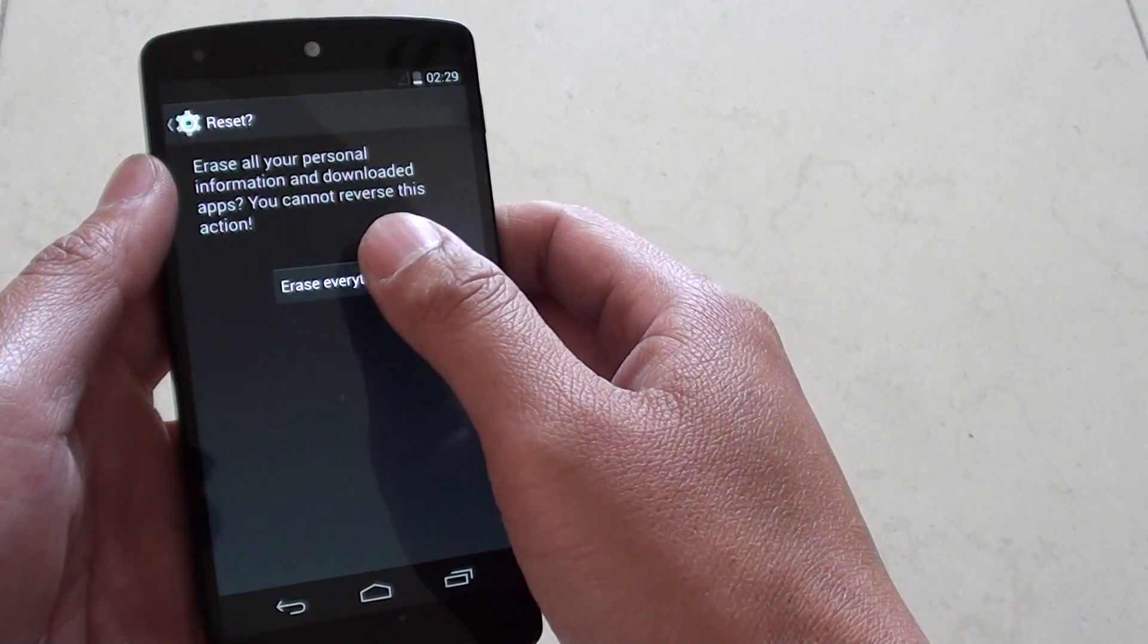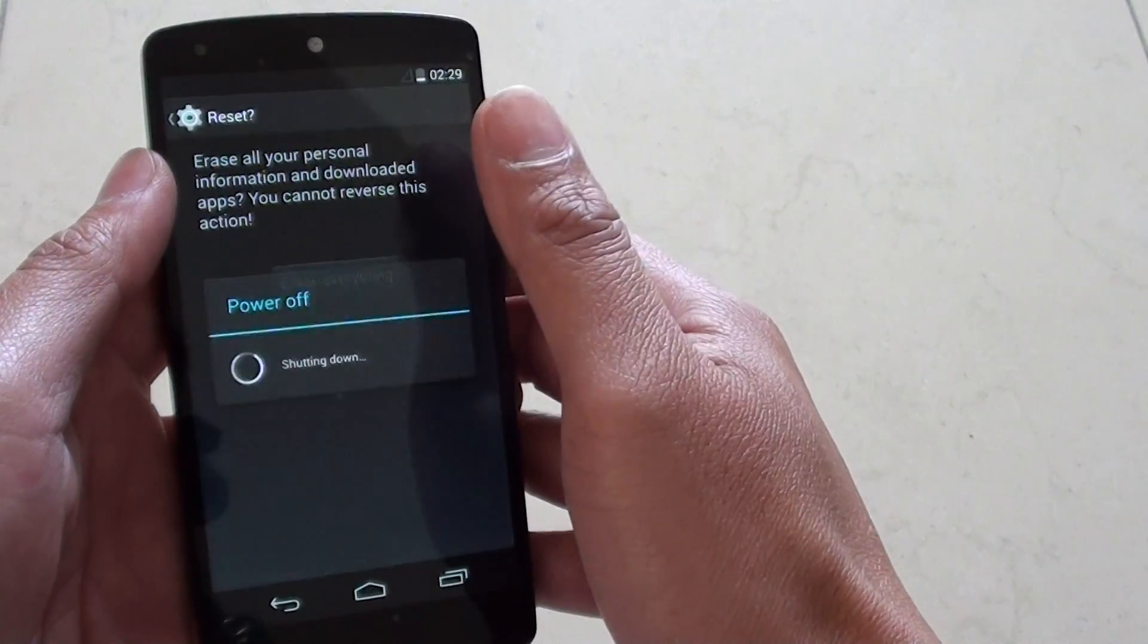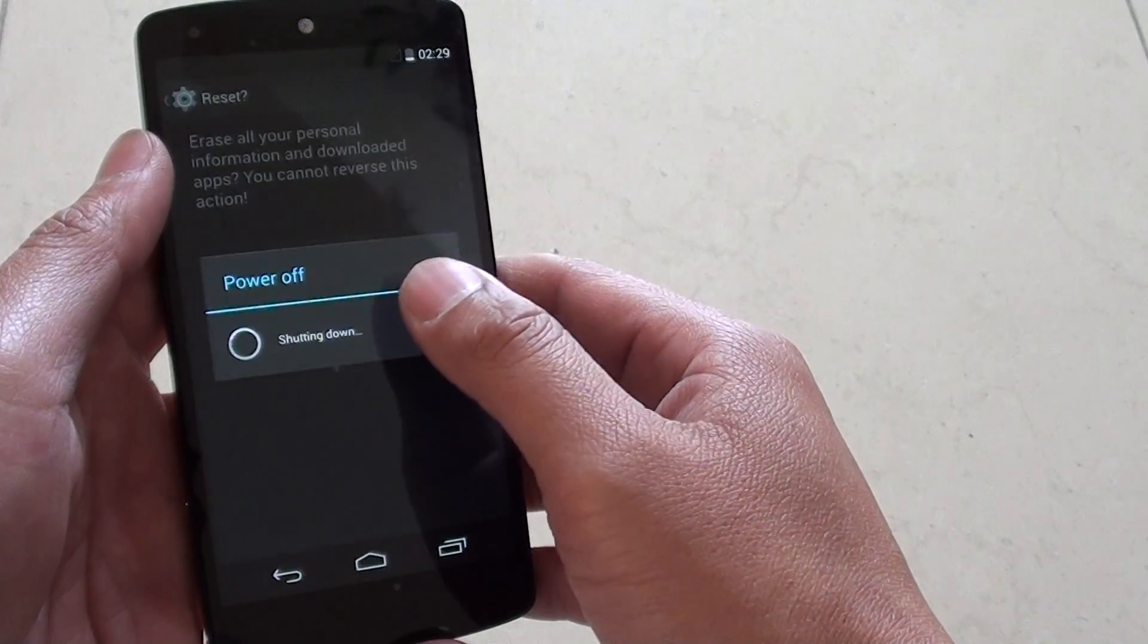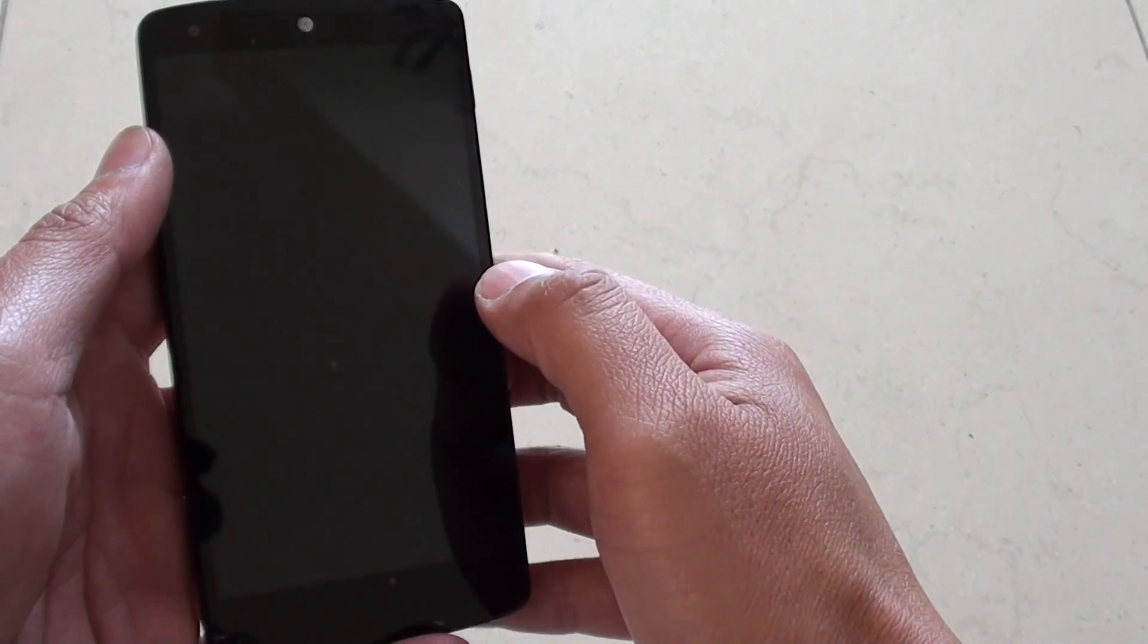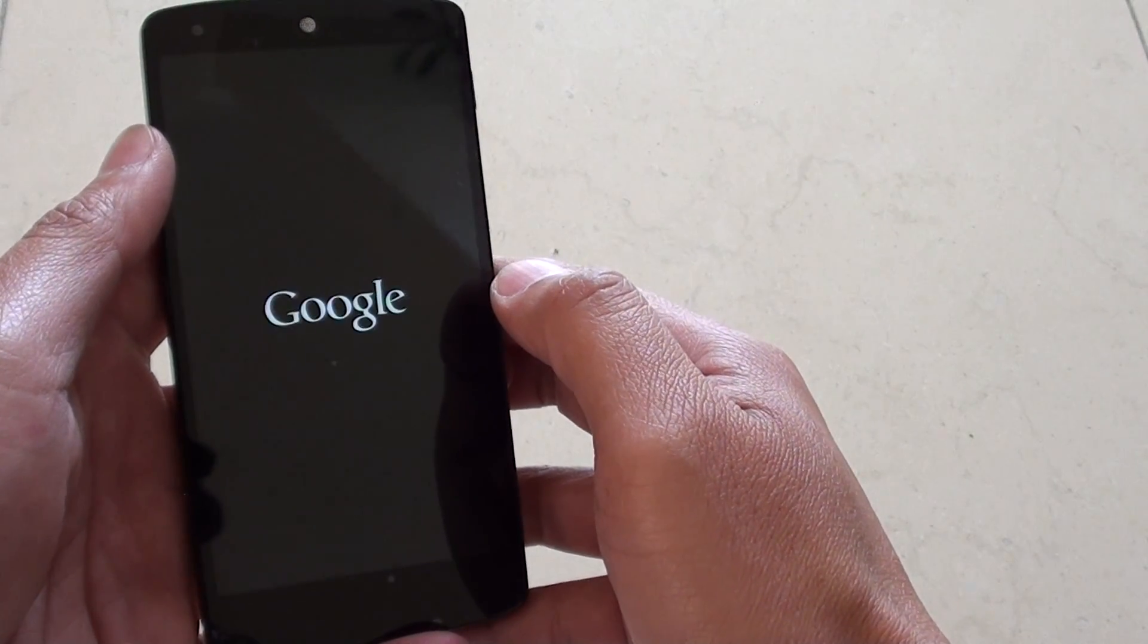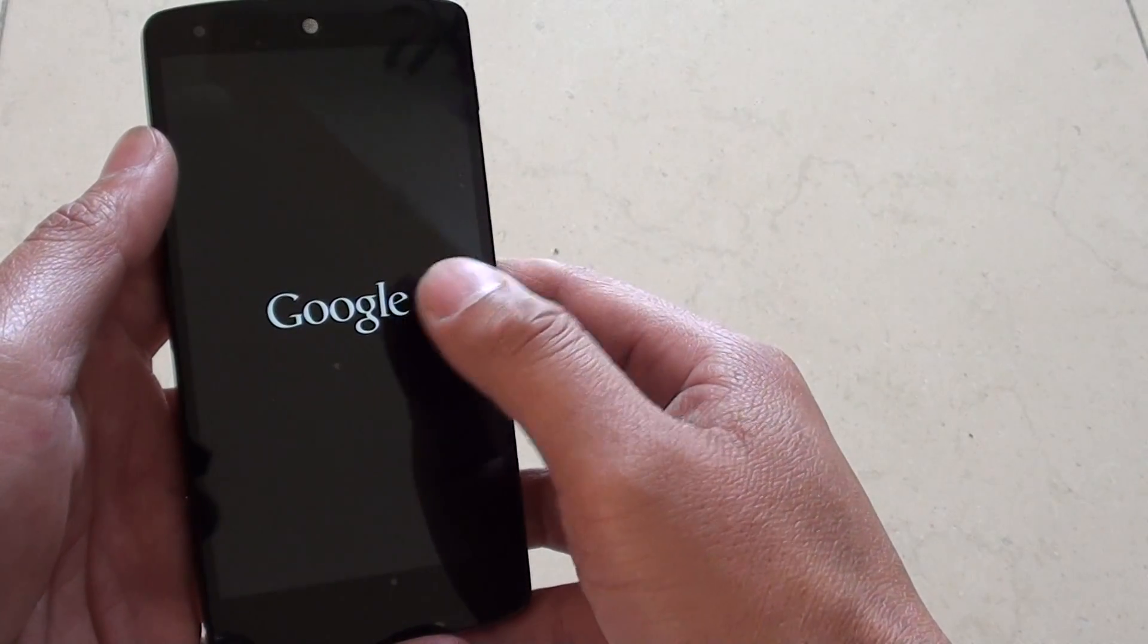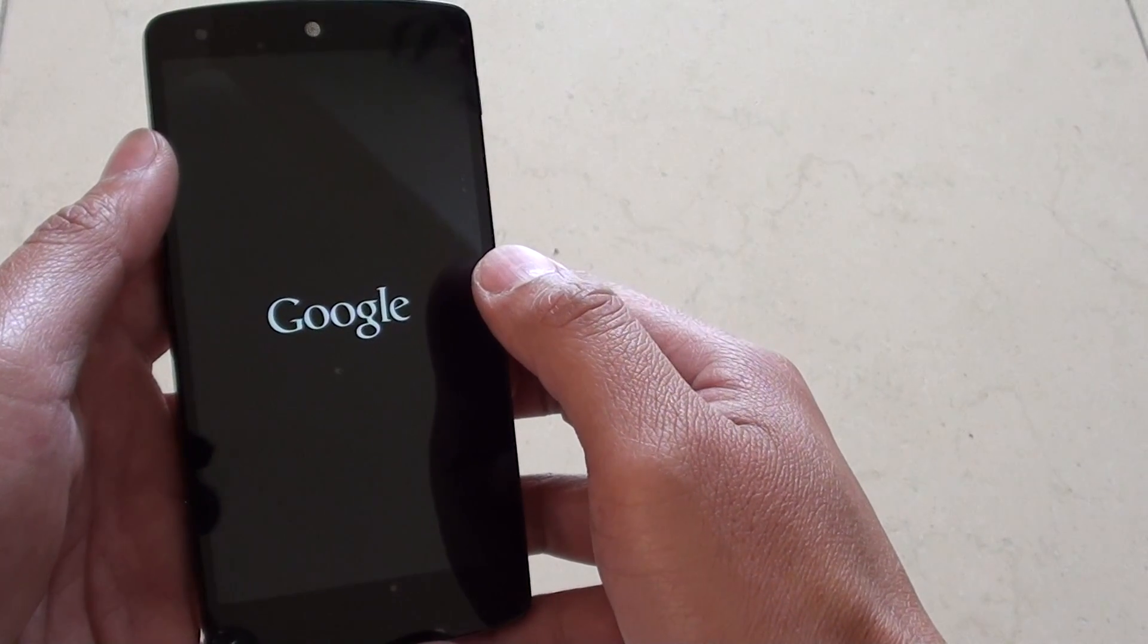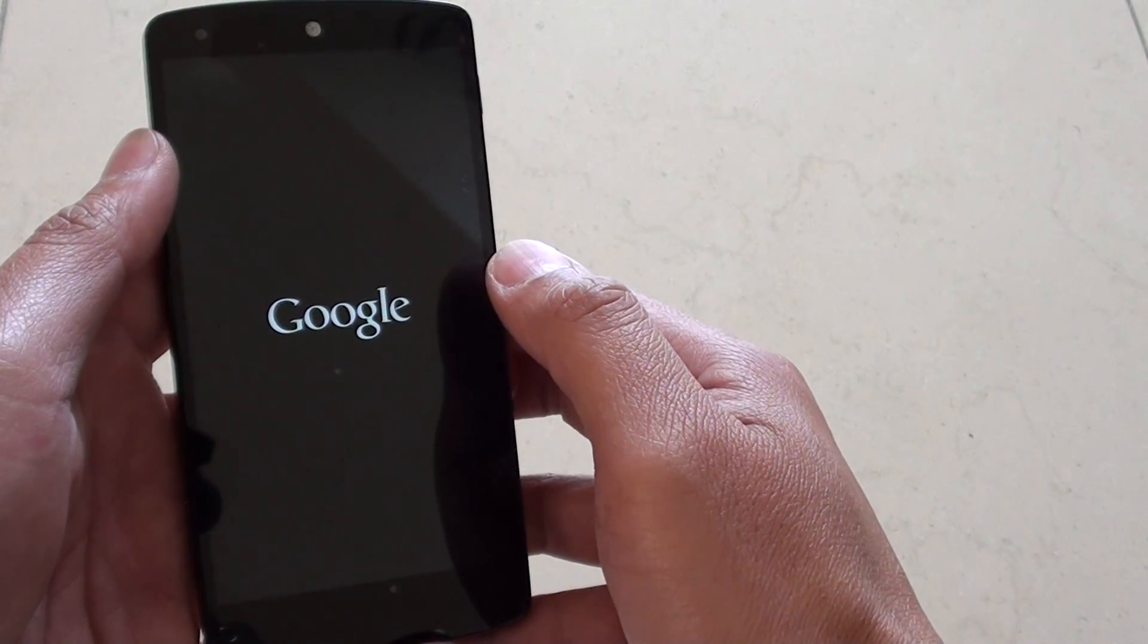Once you are ready, tap on erase everything. Now it says the phone will switch off and will start up again and the reset process will begin.